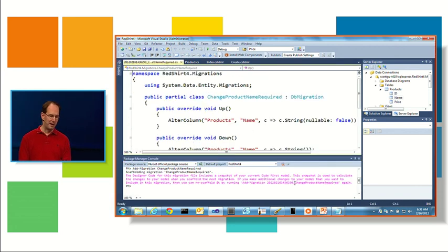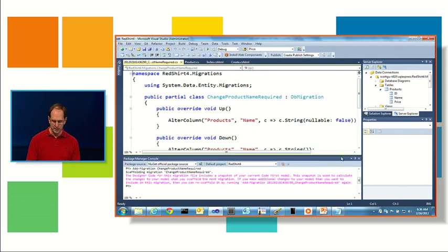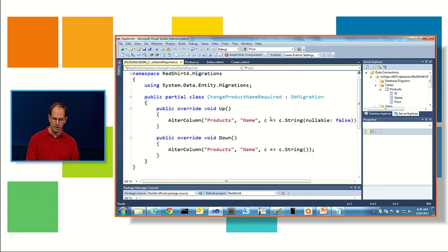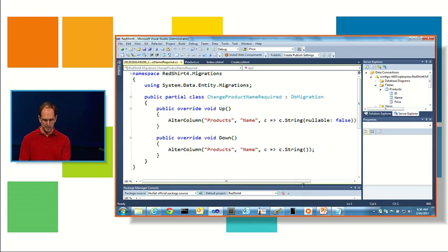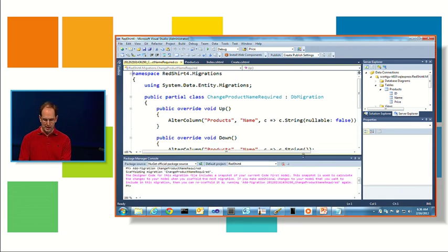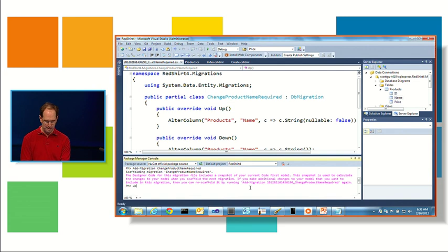Again, this will look at my schema, it will look at the database, see what the difference is, and say, oh, we're going to alter the column to make it non-nullable, and I can then go ahead and say update database.